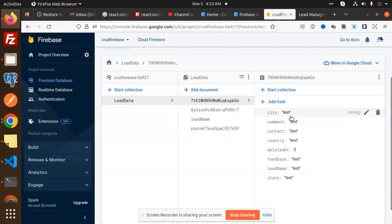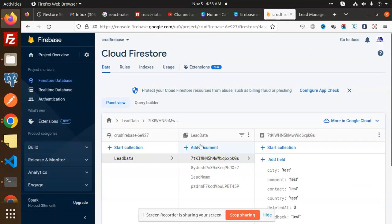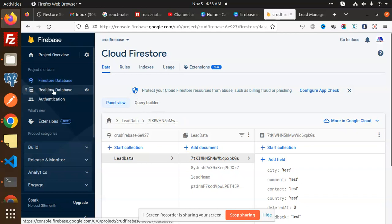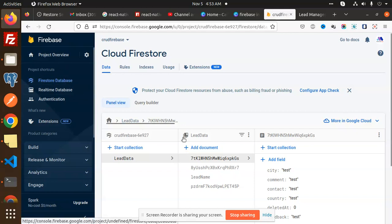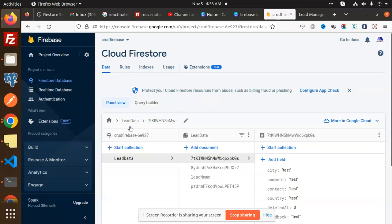One important thing: for creating a Cloud Firestore, you need to click on the Firestore Database option. There is an option called Create Firestore. You have to choose the sandbox test mode, click on it, and create it. After that, you need to create a database collection named lead data.